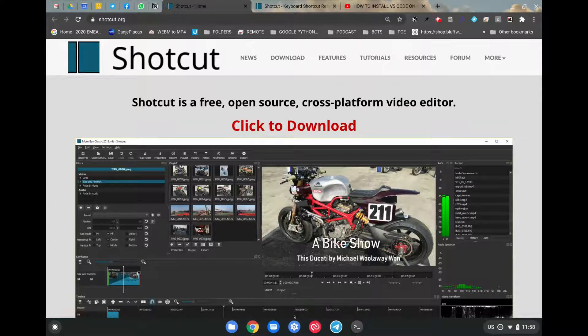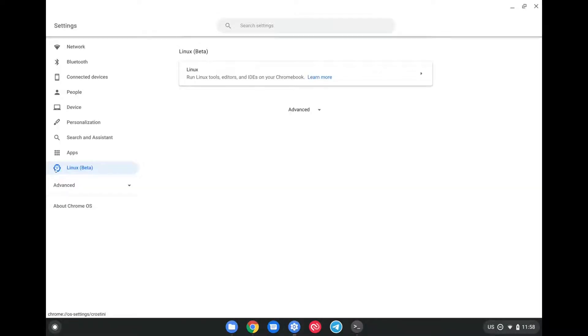In order to do that, just go to your settings and then click on Linux here. A button on the side here will say Turn On, then click on Next, and then put your username and the size you want. We suggest about 32 gigabytes or above.